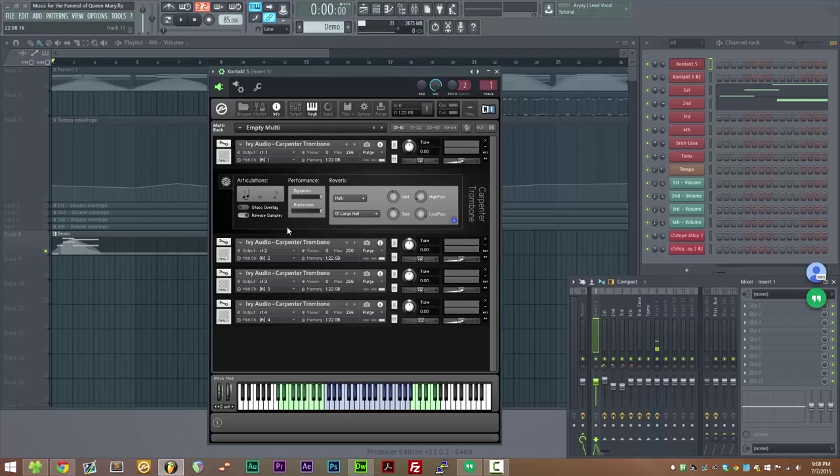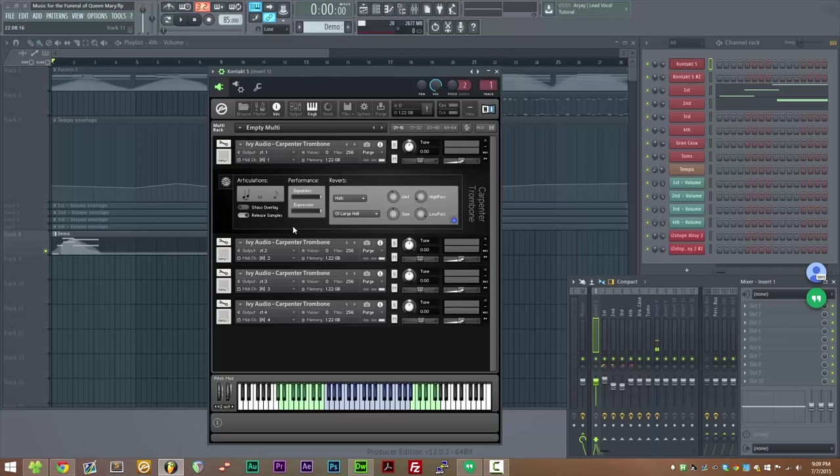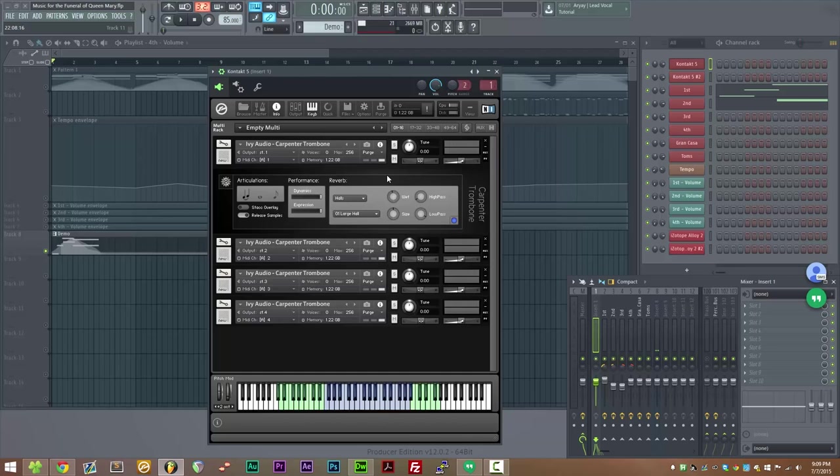So that's a general overview of Carpenter Trombone. You can download it for free at ivyaudio.com where you can also find some other free libraries. I really love hearing what people write with my libraries. So if you have a demo track or something you'd like to send me, you can email me at contact at ivyaudio.com, that's contact as in C-O-N, not contact as in the sampler. You can also get in touch with me on various social media.